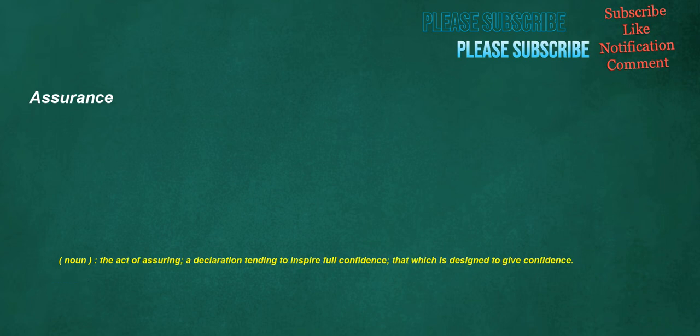Assurance. Noun: the act of assuring, a declaration tending to inspire full confidence, that which is designed to give confidence.